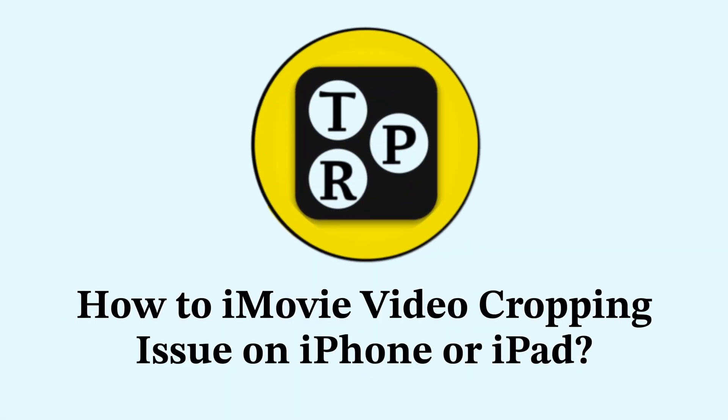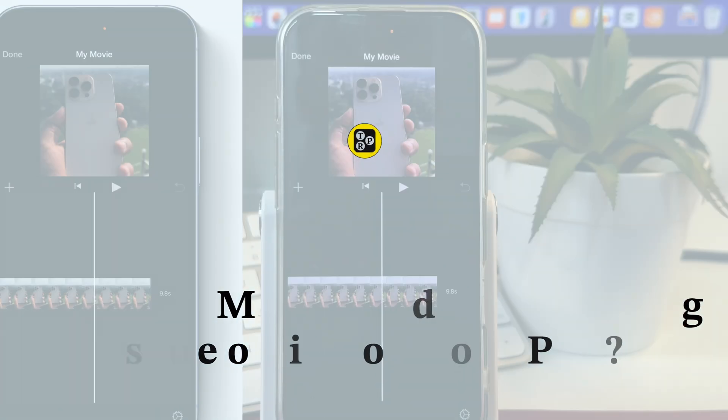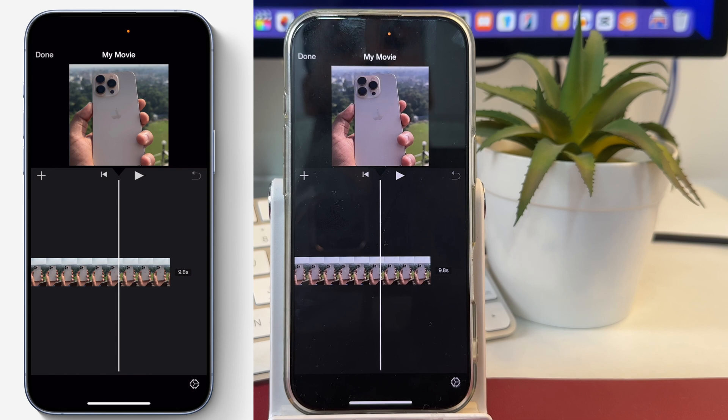If you create an iMovie project and import a vertical video, and after importing the video shows in square format or is cropped in iMovie, then you have to watch this video to learn how to fix that.